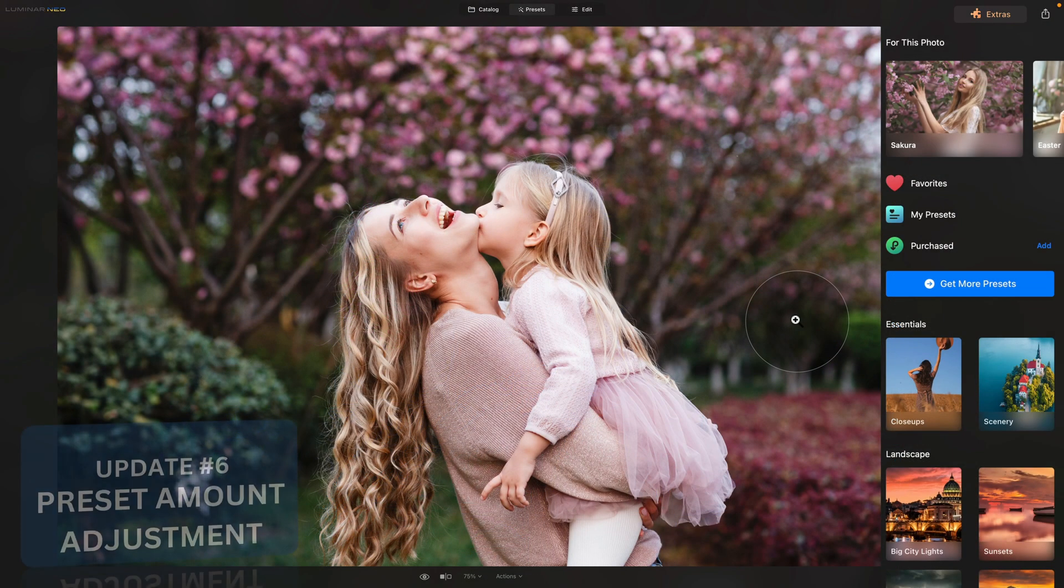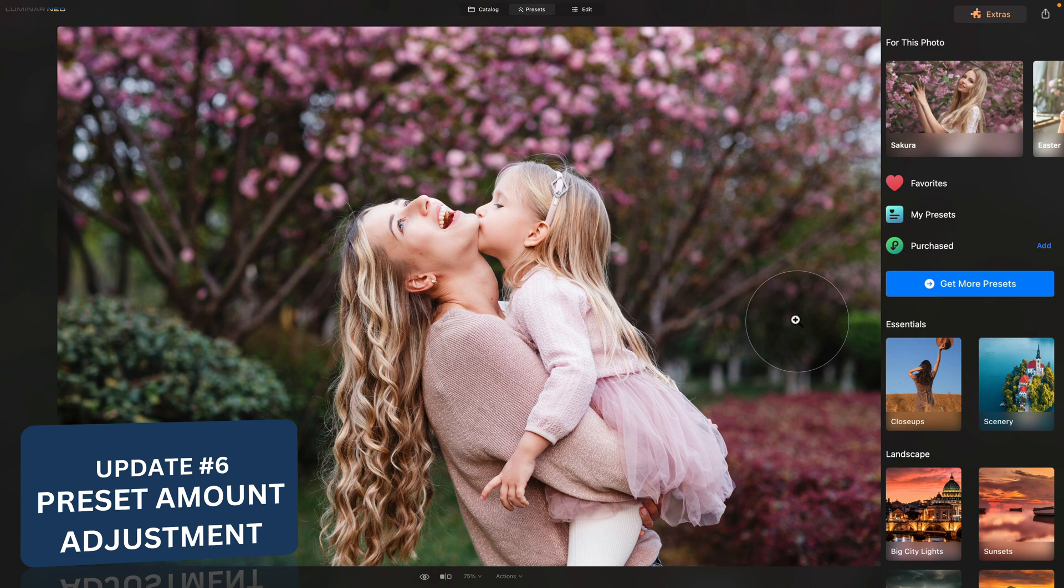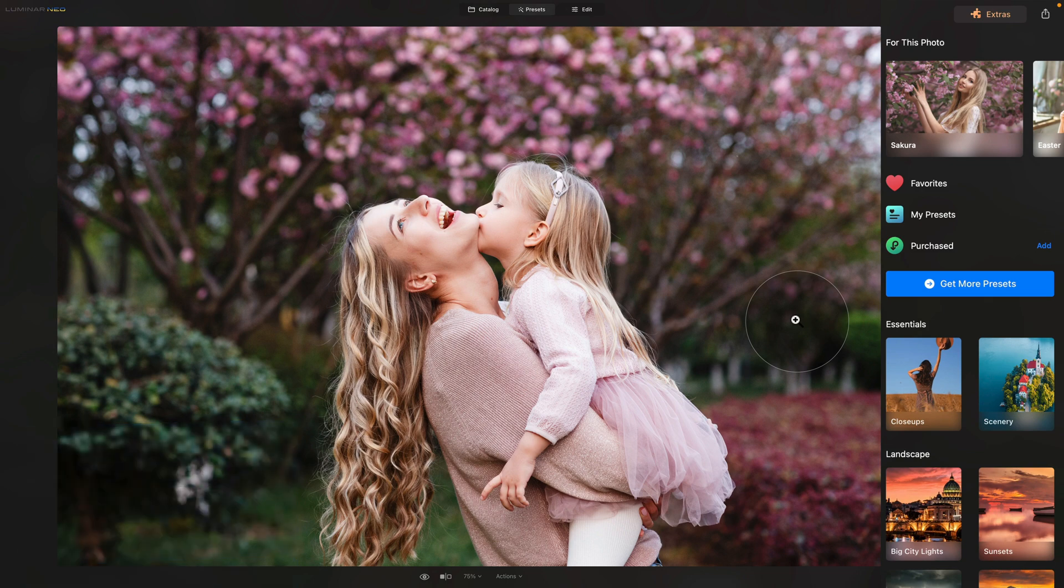And finishing the list of the updates on a high, the presets module got once again even more powerful. A few updates back, we got the opportunity to preview the effect of the preset on the image. And to top it off, you are now able to adjust the intensity of the preset on the image. Let me show you once again how it works.